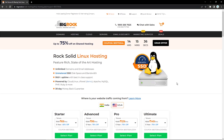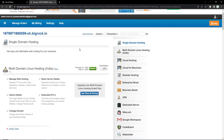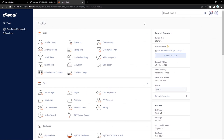So with that out of the way, let's see how we can host our website onto this platform. First things first, let's sign in to my own account. I have the multi-domain Linux hosting right now. What I'll do is I'll open my managed web hosting panel. This is the cPanel that they are providing for this particular hosting service.